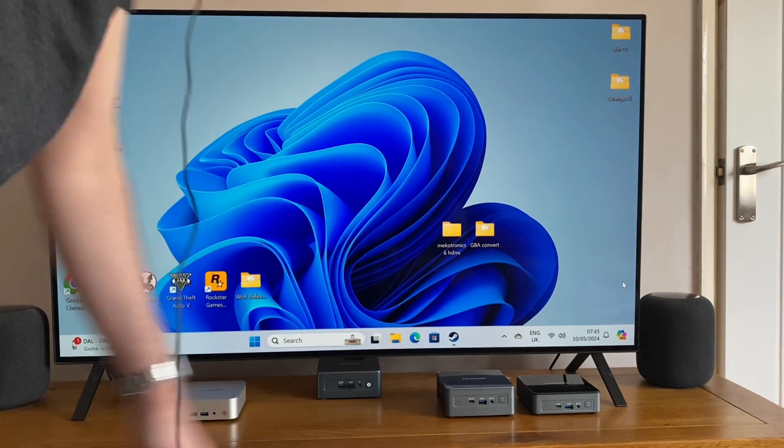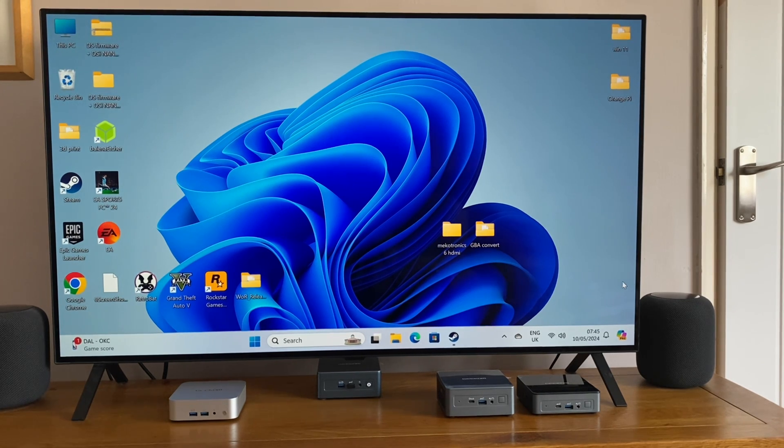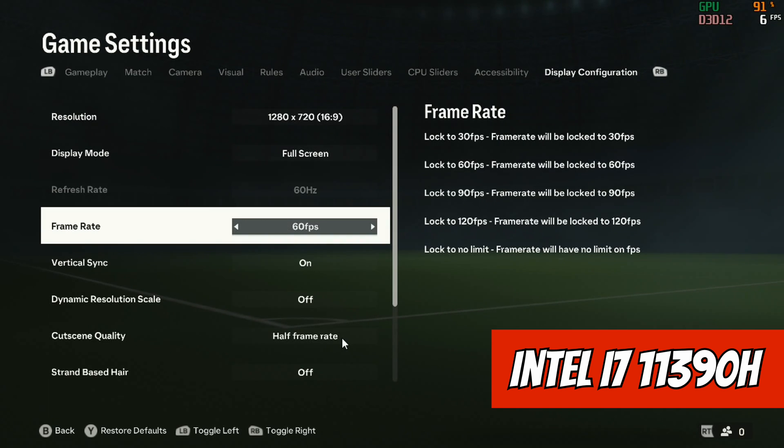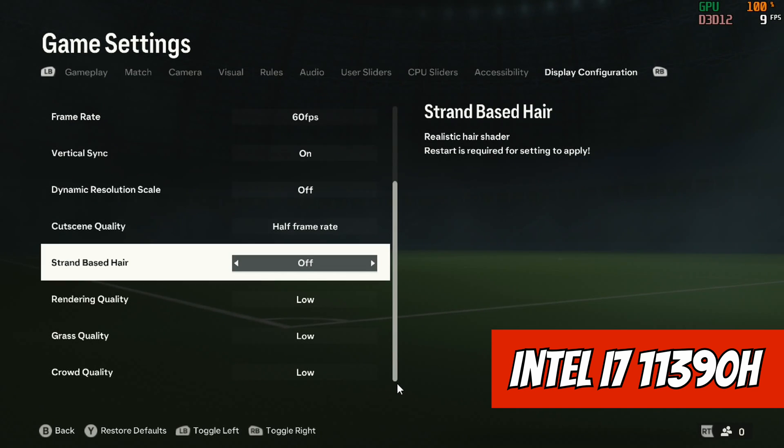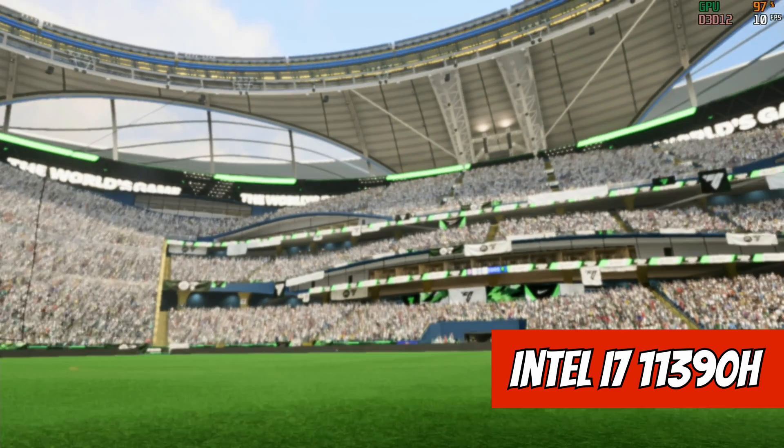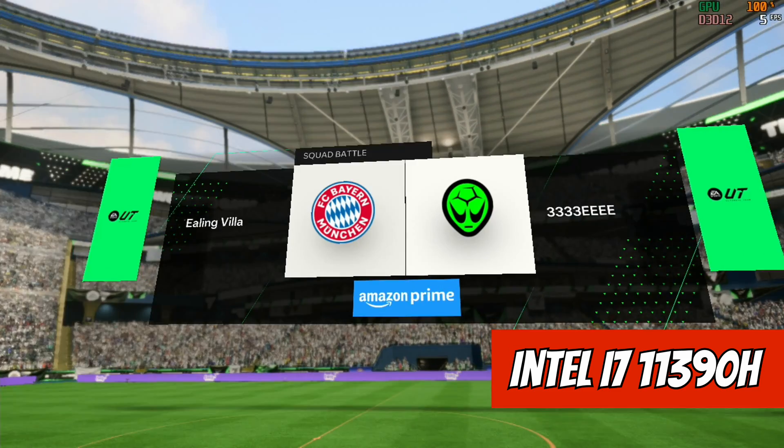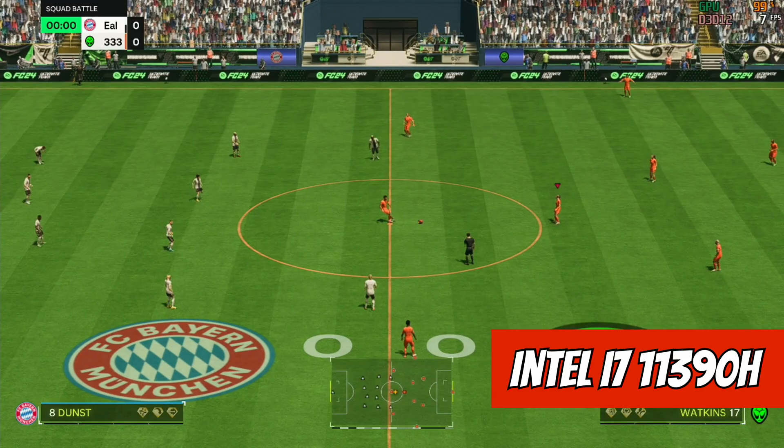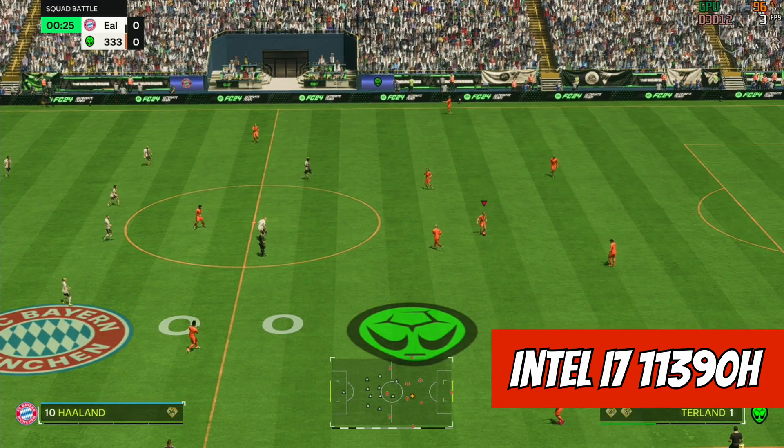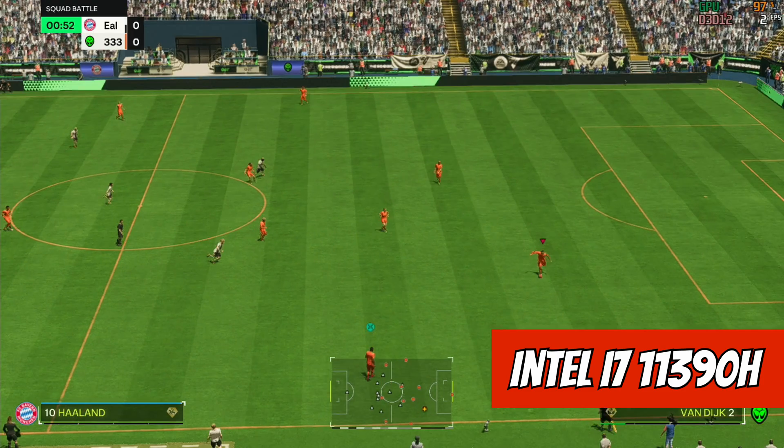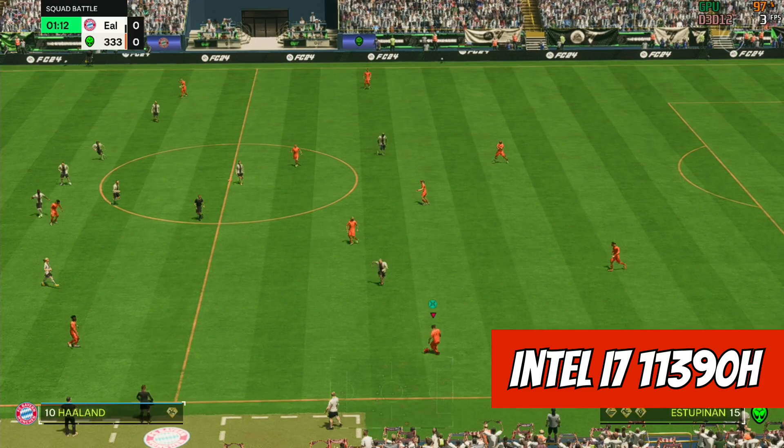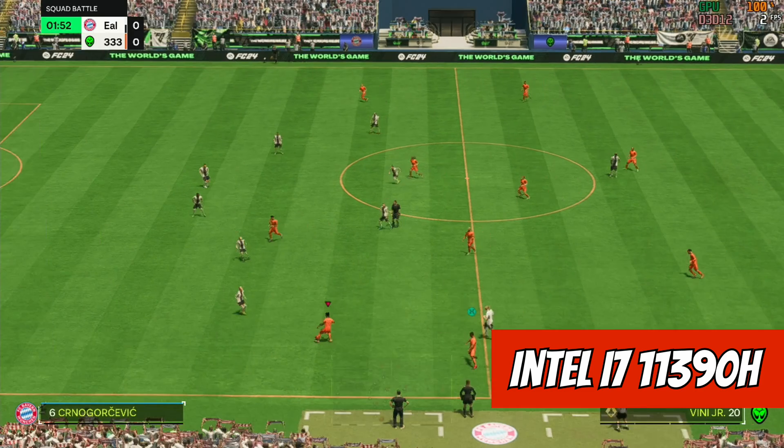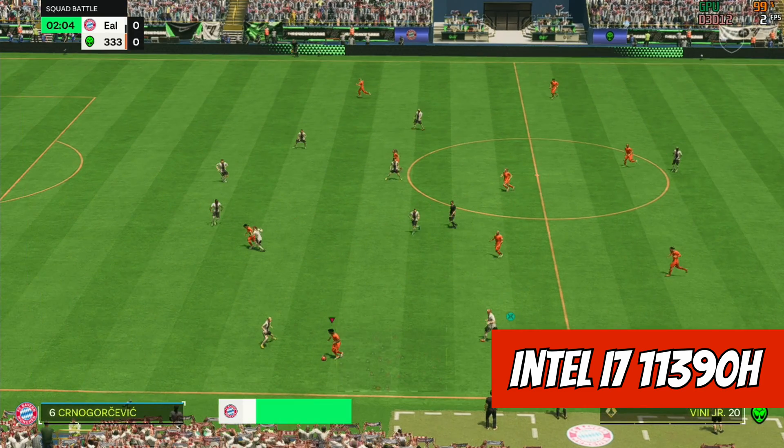So even the menus run a bit slow, but 720 resolution, 60 fps, the hair turned off, the grass quality and the crowd quality on low. So let's show you what it plays like. Hello and thanks for joining us live here on EA FC. So I think you can tell how this is going to go. As you can see, 3 or 4 fps. It is completely unplayable. So you wouldn't buy this game to play on this i7 11th generation. It really can't cope with it.